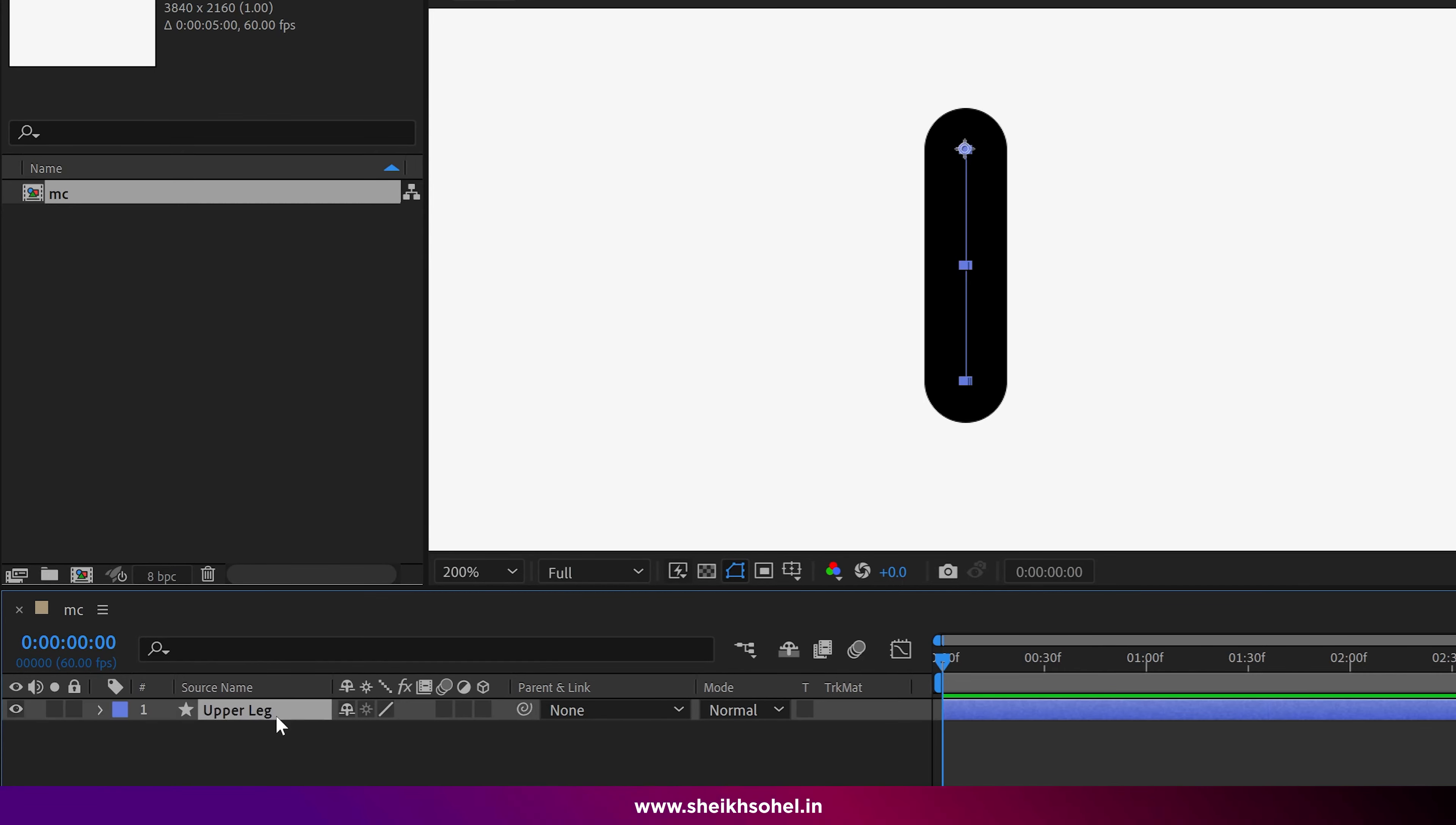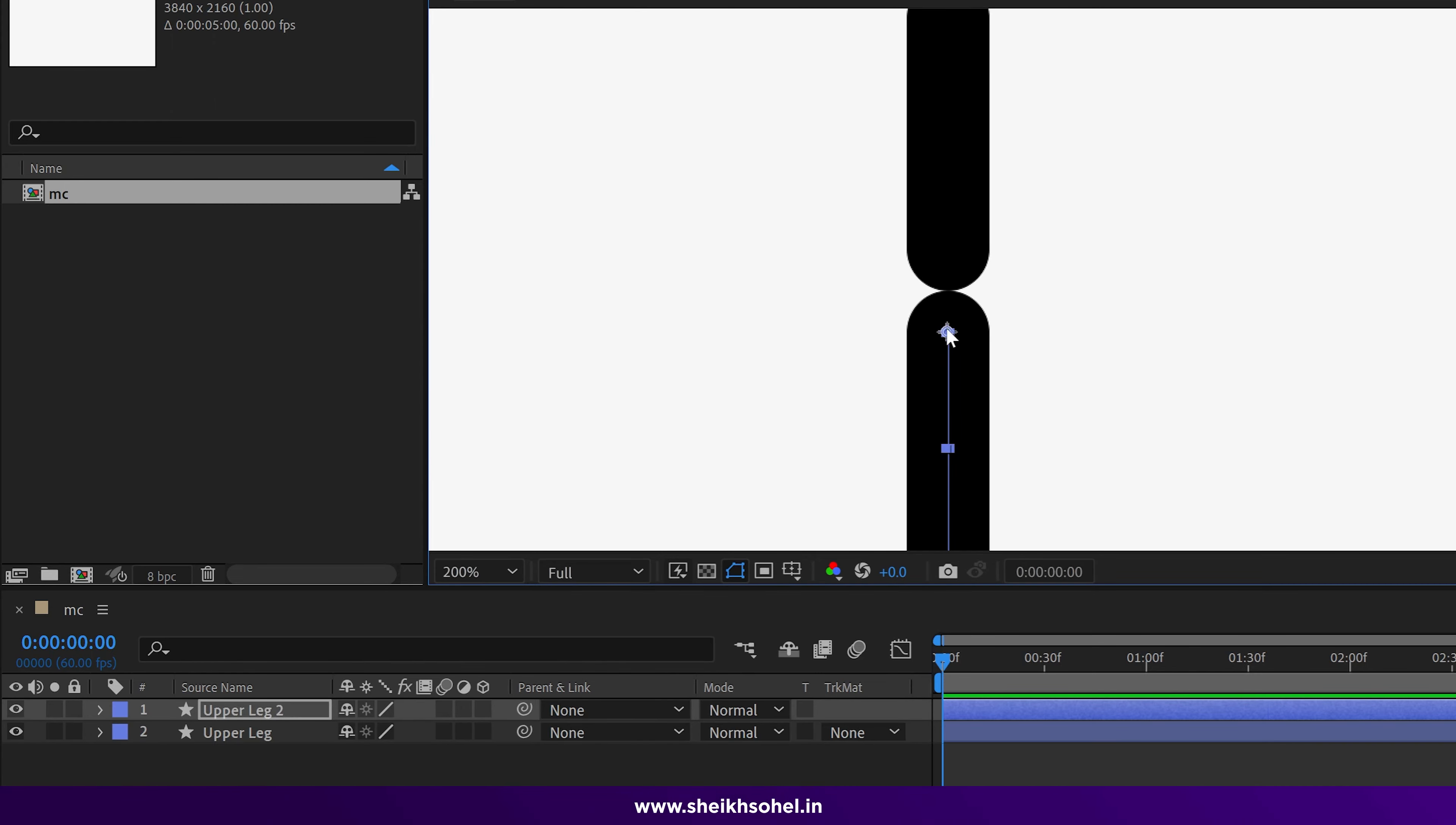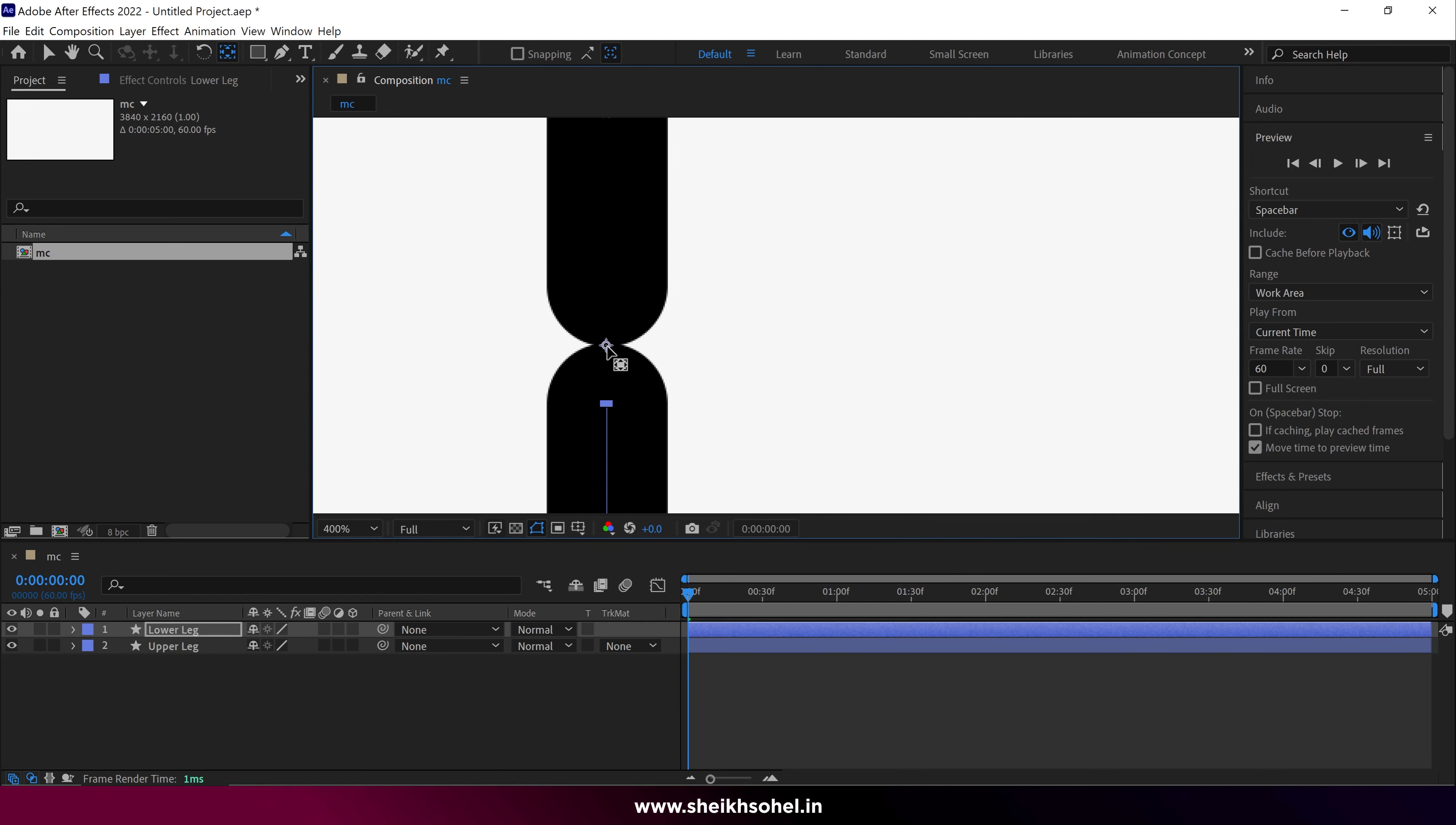After that, just duplicate this layer and drag it down a little bit. You can set this here and change the name to lower leg.